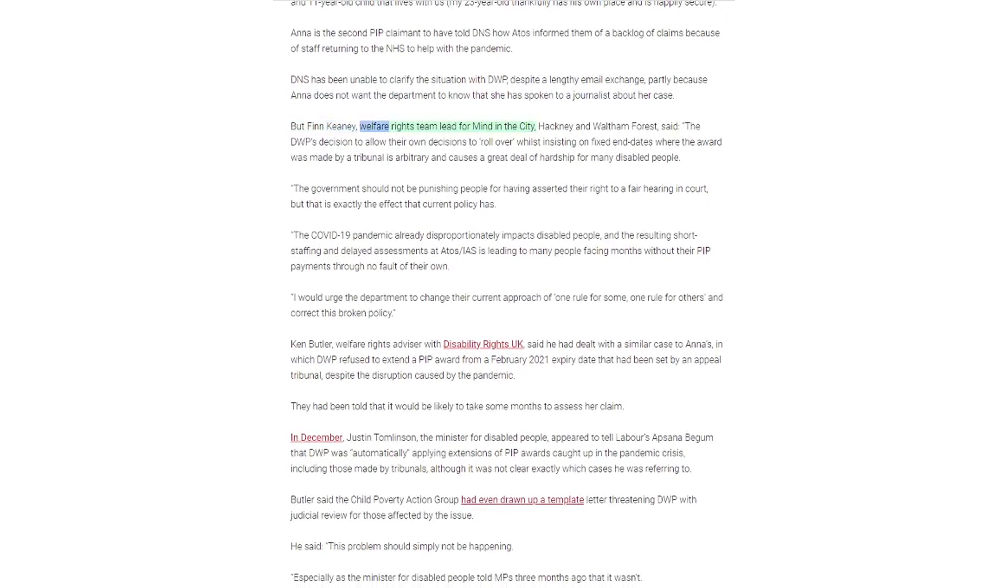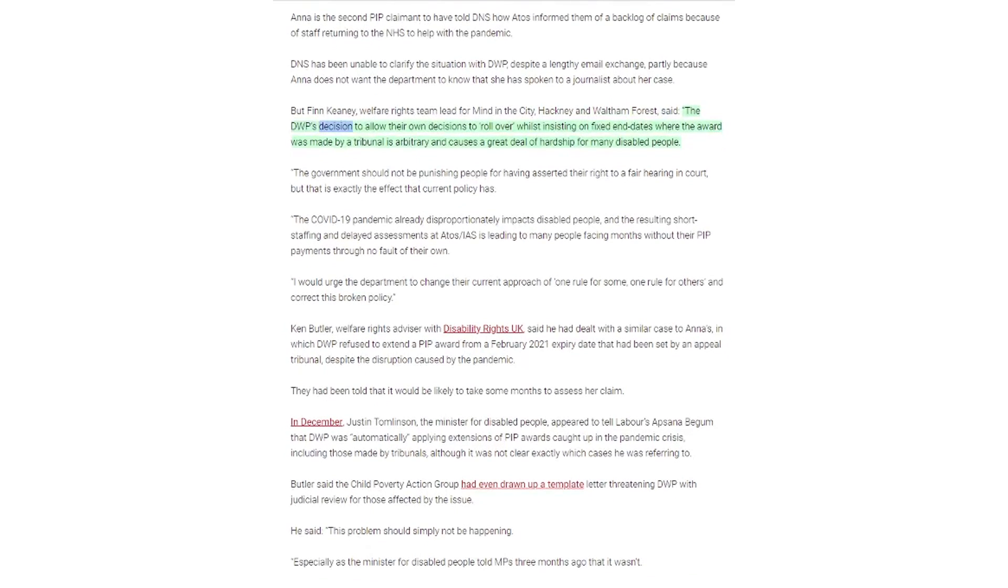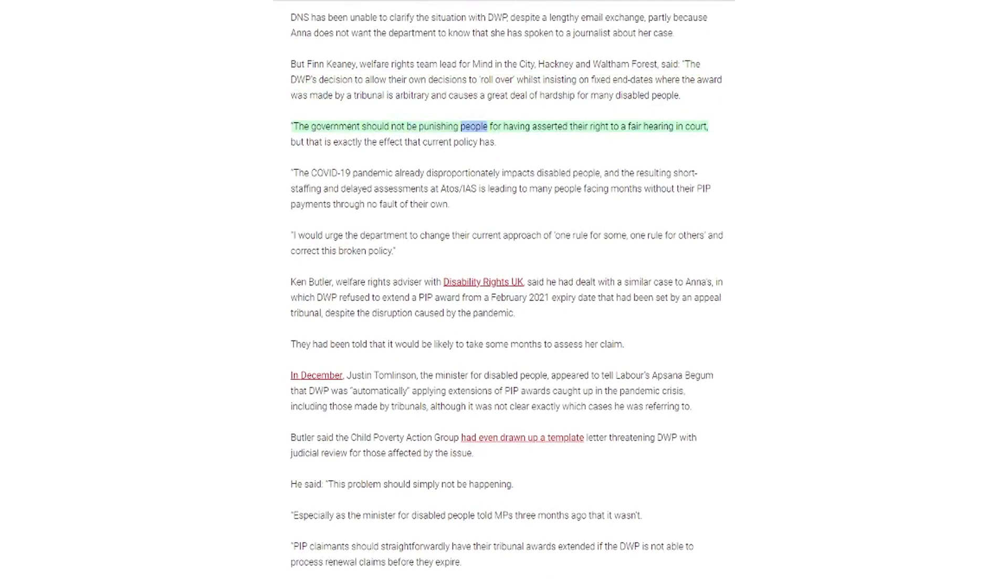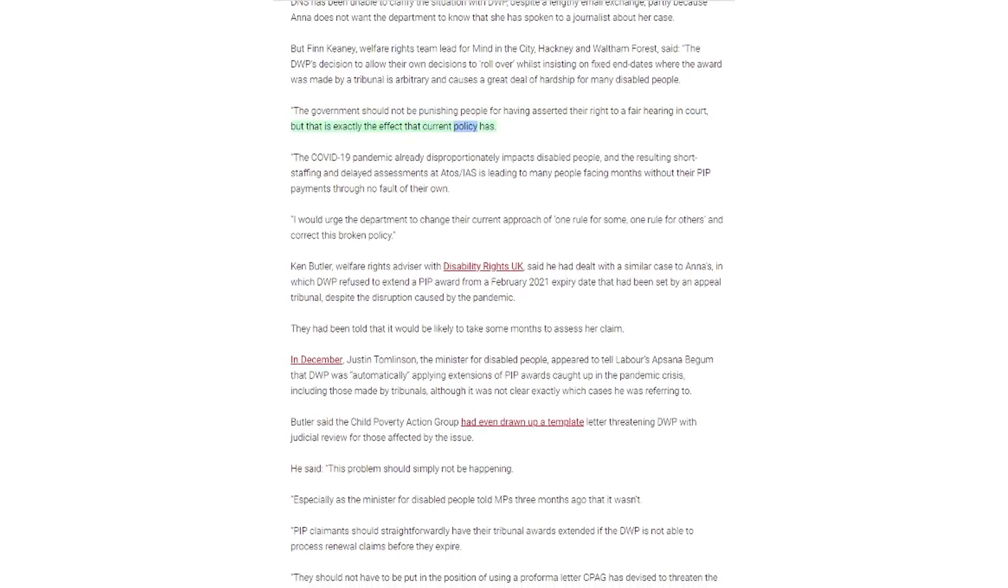Ben Finchini, welfare rights team lead for Mind in the City, Hackney and Waltham Forest, said the DWP's decision to allow their own decisions to roll over whilst insisting on fixed end dates where the award was made by a tribunal is arbitrary and causes a great deal of hardship for many disabled people. The government should not be punishing people for having asserted their right to a fair hearing in court, but that is exactly the effect that current policy has.